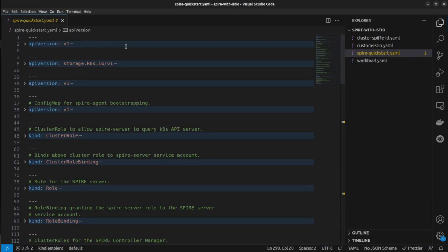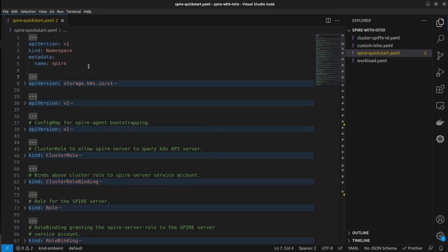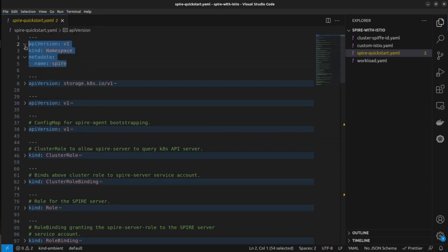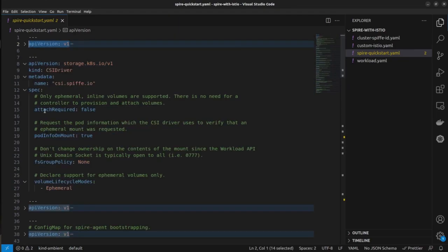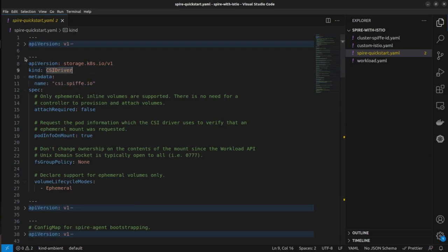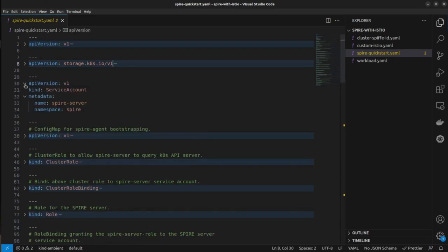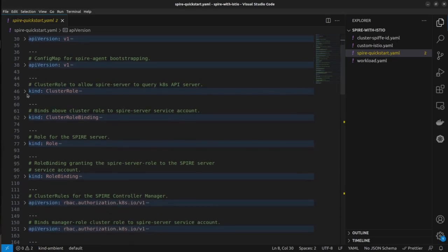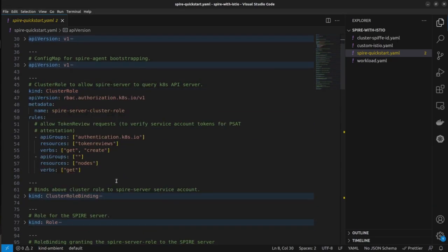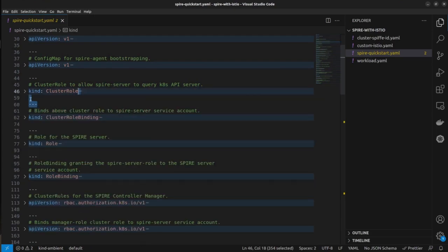You can have a deeper look at the configuration if you would like to. So here let me show you that it's going to create the namespace at first, also going to create the CSI drivers, and there are various service accounts and you can see there are a lot of cluster roles that we are having for various purposes.